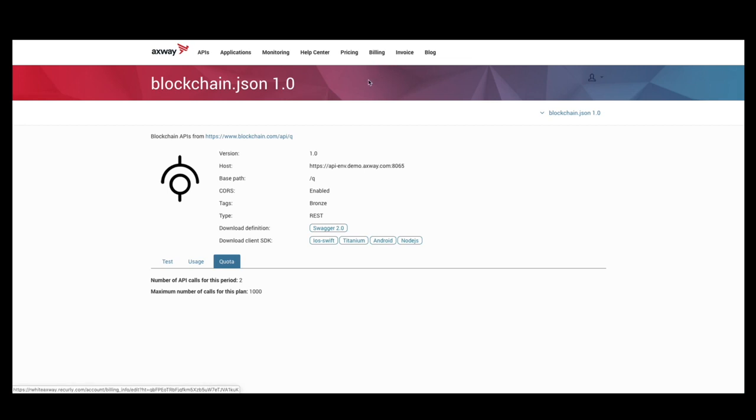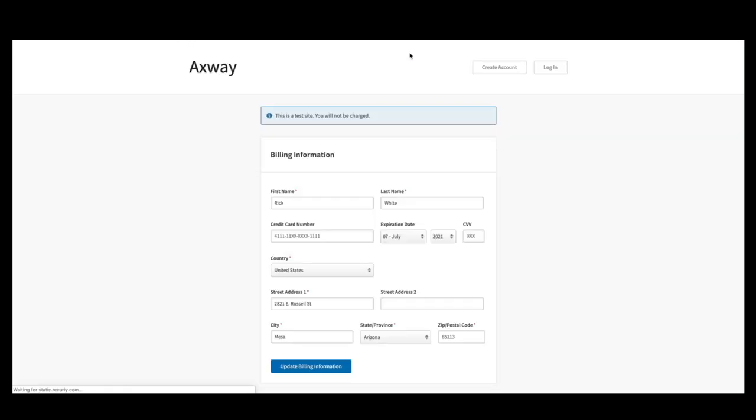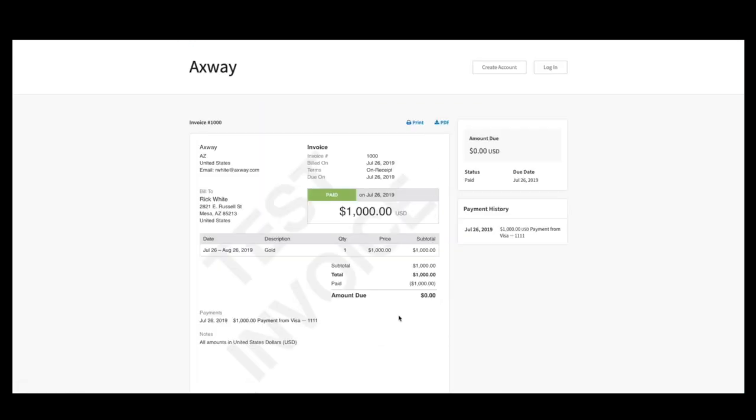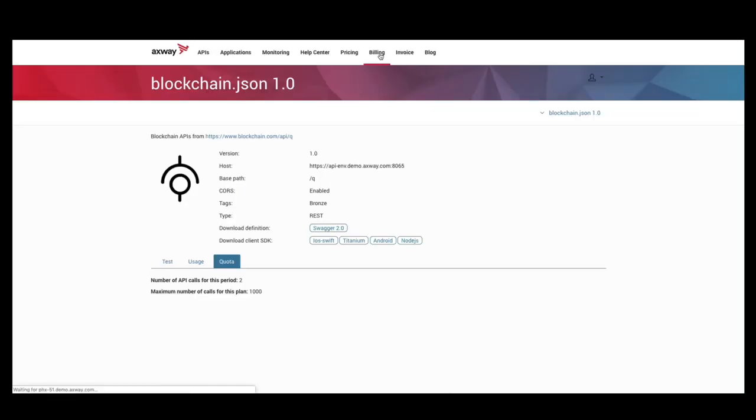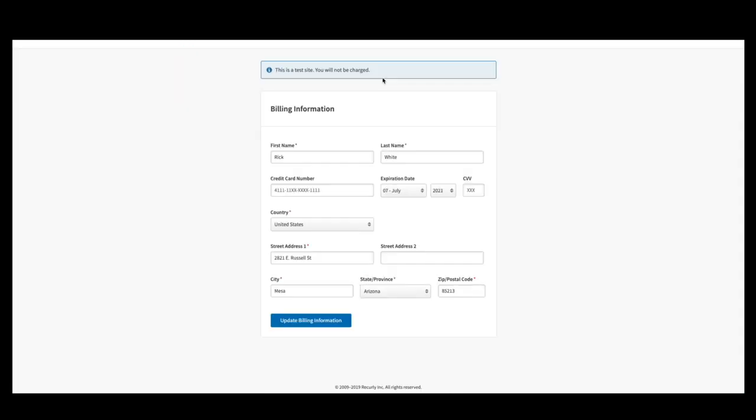The developer can also view his invoice. And, he can also update his billing information.